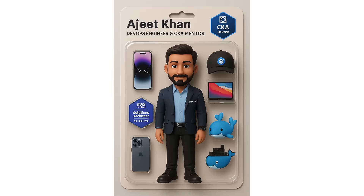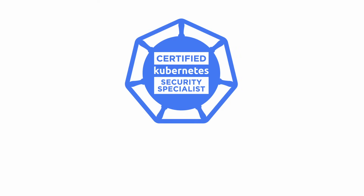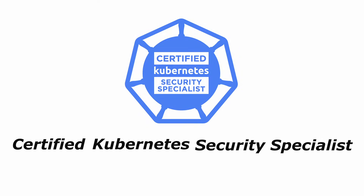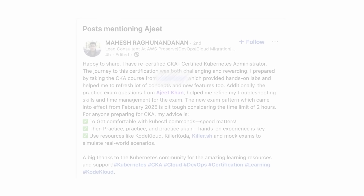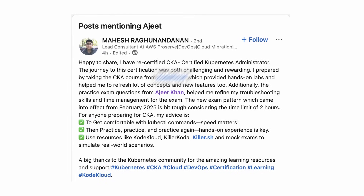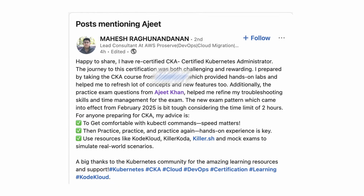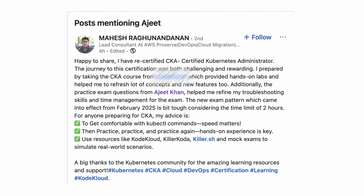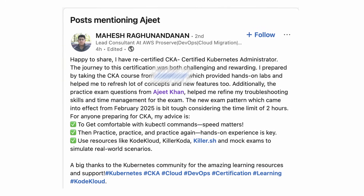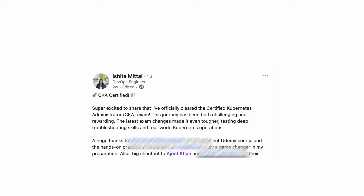Hi everyone, welcome to my channel. I'm thrilled to bring you a new video on CKS, Certified Kubernetes Security Specialist. The CKS is hands down one of the toughest Kubernetes certifications out there, not just because of the challenging questions, but also due to the intense time constraints and the debugging skill demands.